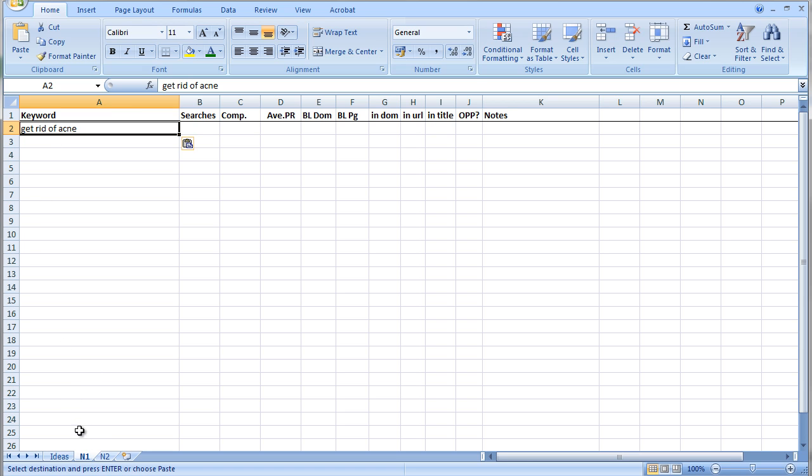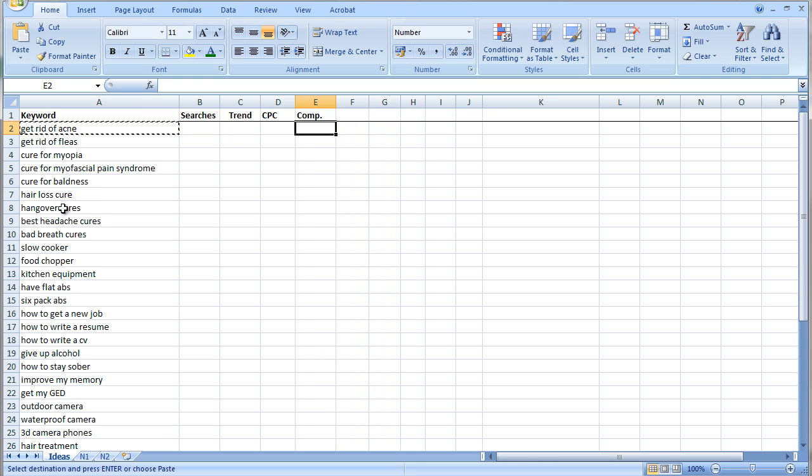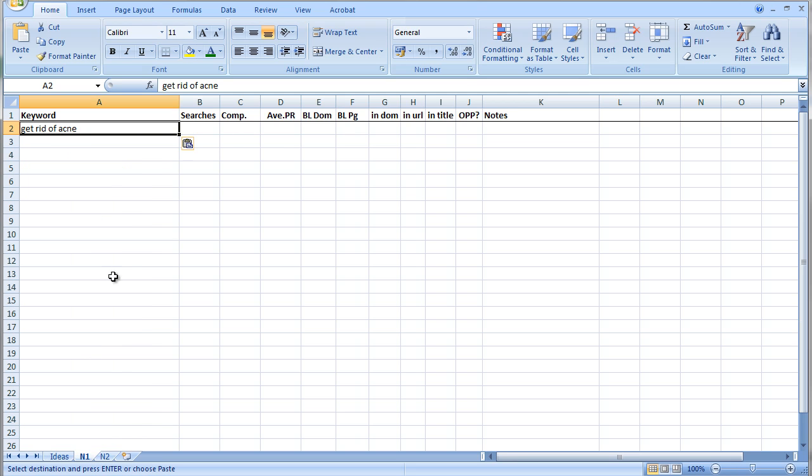The second page here, or the first niche page N1, is for this particular first niche. N2 is for the next niche, etc. What I'd probably do is rename that as get rid of acne or just acne, so I know what each page actually is.